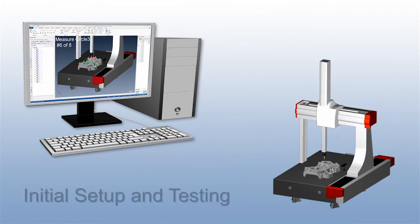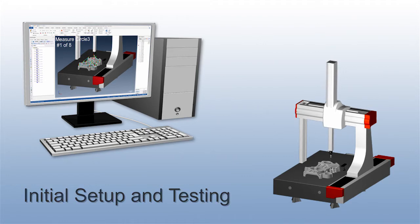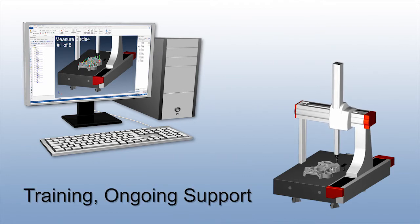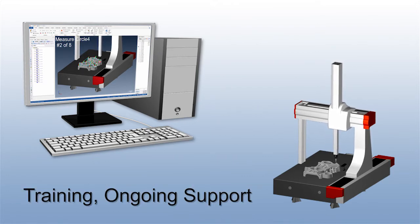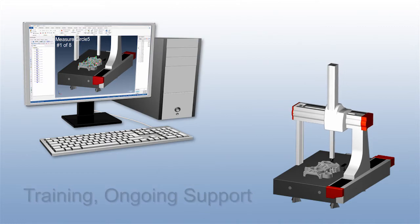Verisurf provides the initial setup, configuration, and testing to get you up and running, and offers training and expert technical phone support to ensure smooth operation going forward.